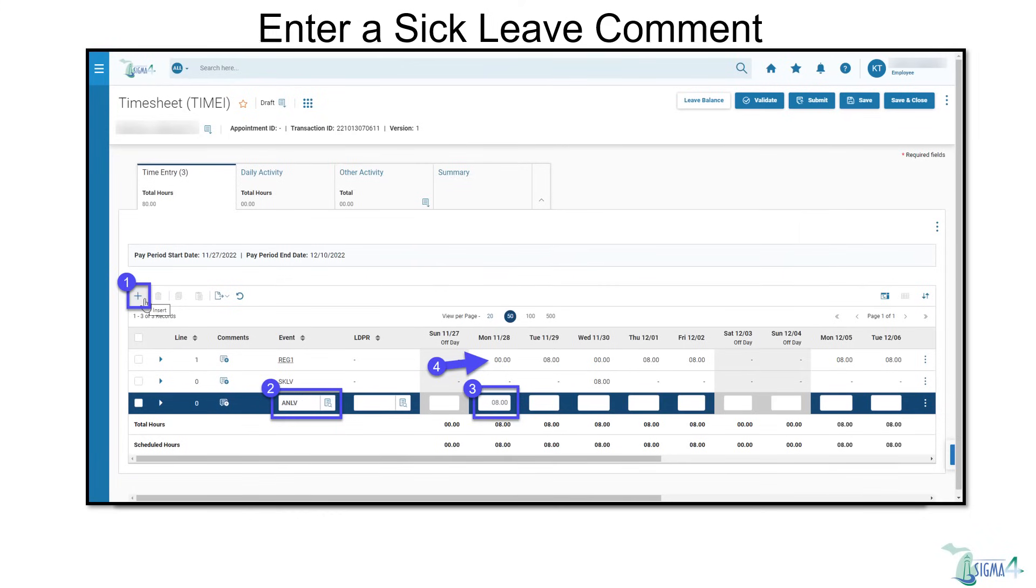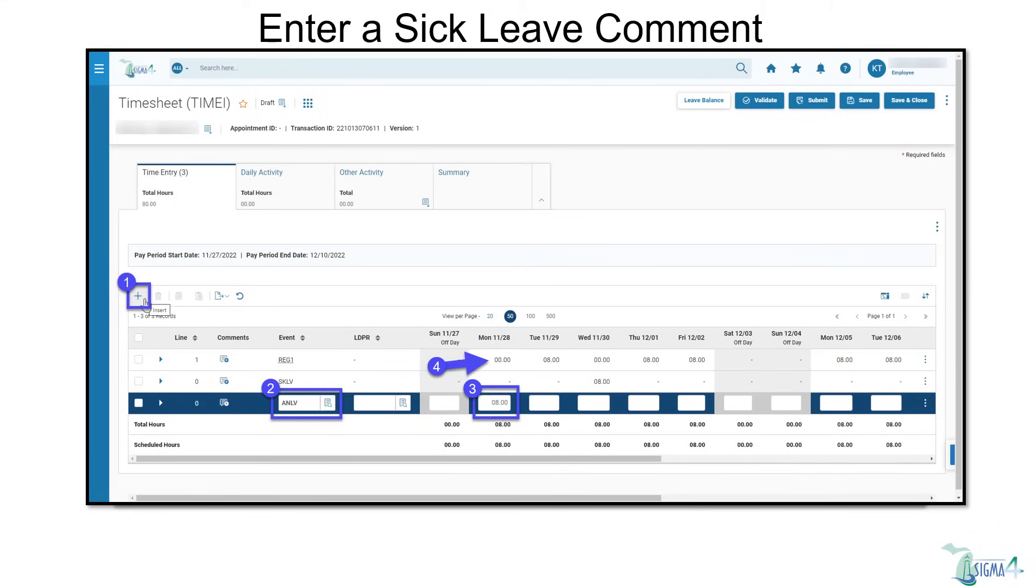Annual leave, abbreviation ANLV, and other leave types are added to the timesheet in the same manner of inserting a row, entering the event type, and related hours, along with adjusting the Reg 1 line accordingly. A comment is not necessary for annual leave use.